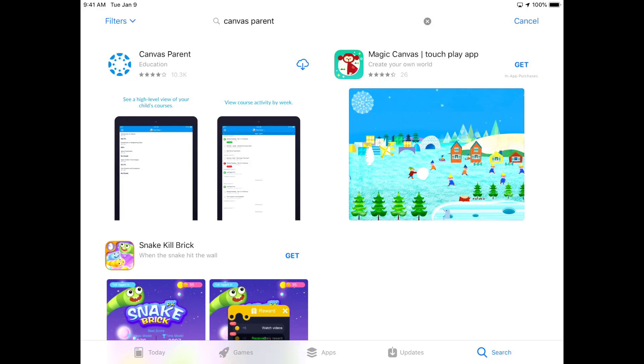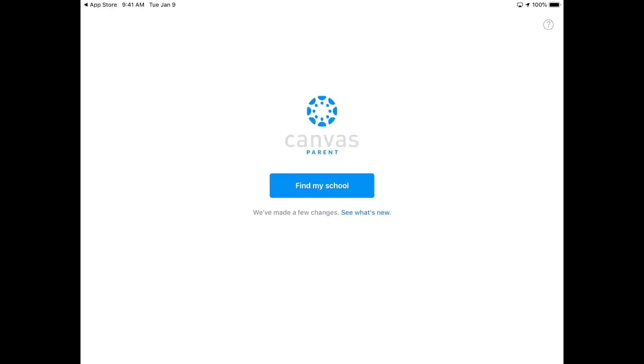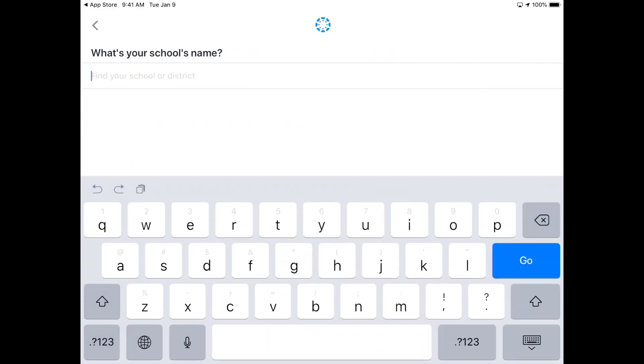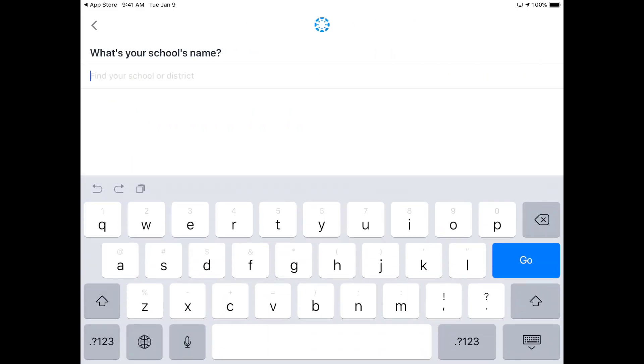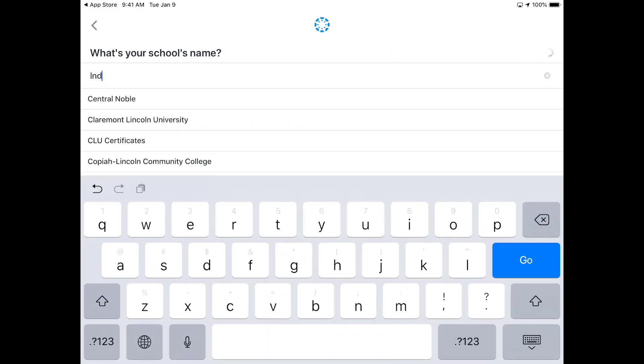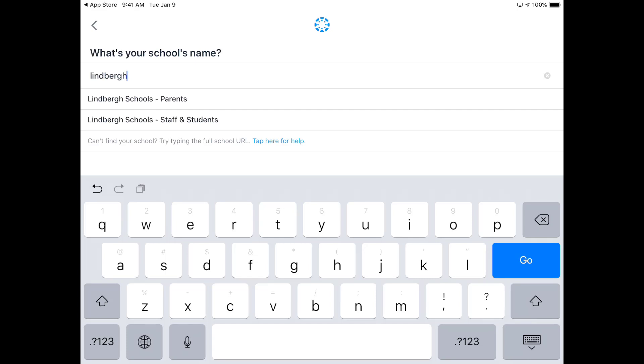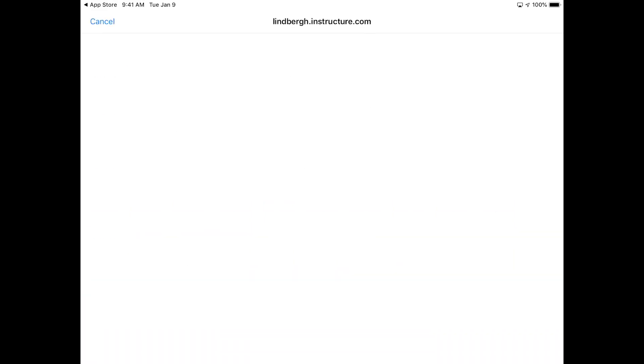When you open the app for the first time, click on 'Find My School,' the big blue button in the center of the screen, and start typing 'Lindberg.' You're going to have two options: either parents or staff and students. Obviously, you want to click parents. If you don't have an account, click at the very bottom 'Create Account.'